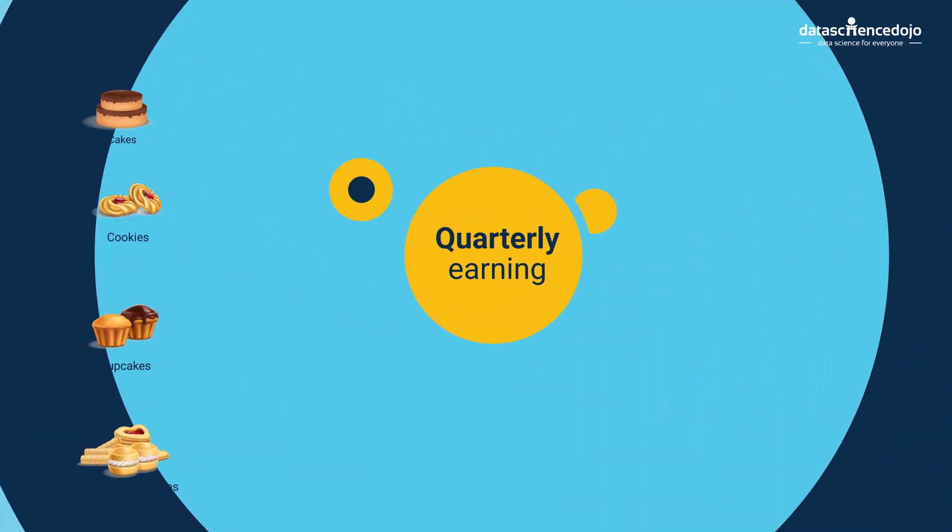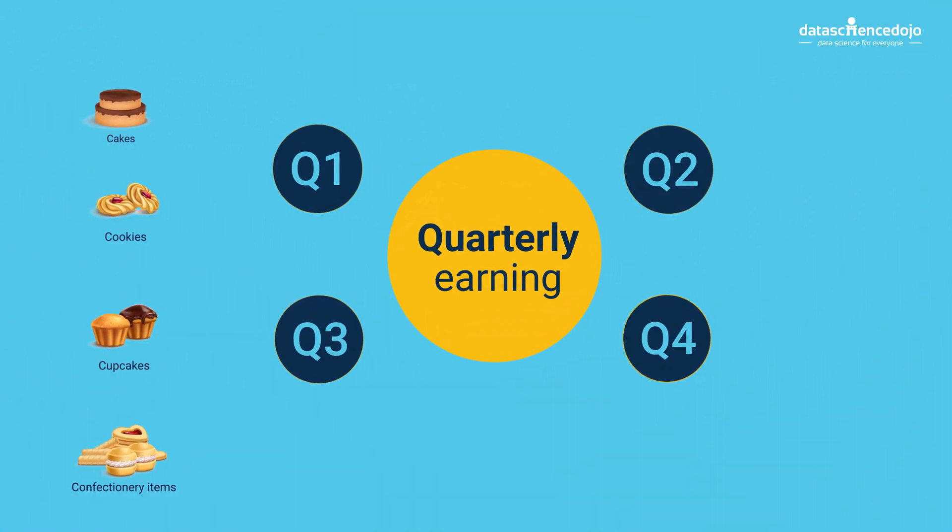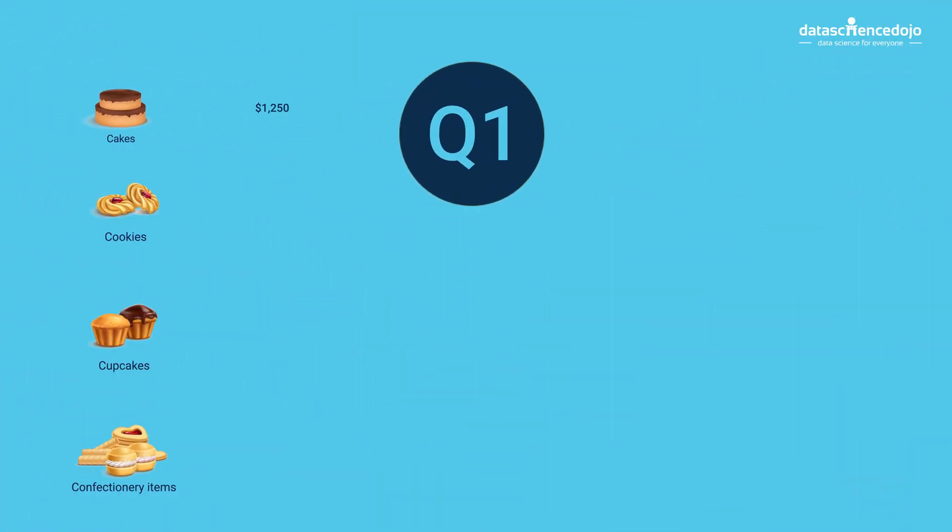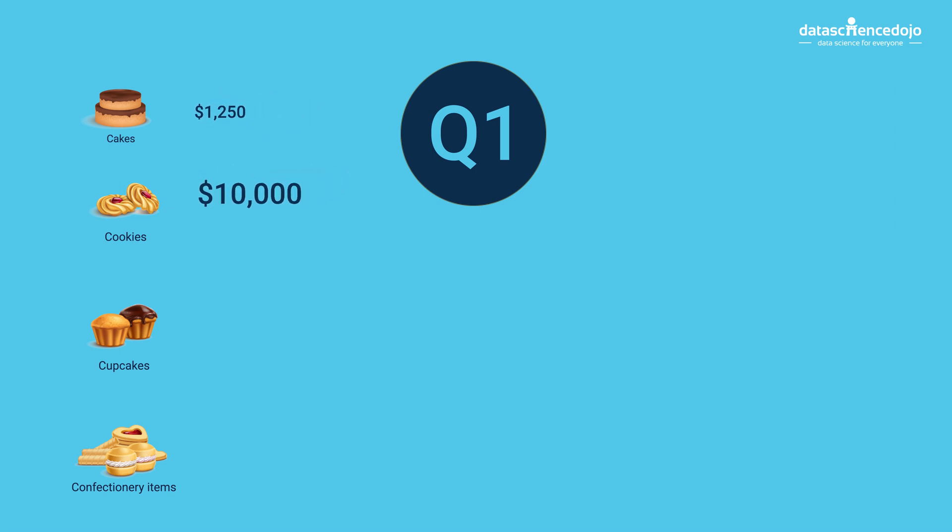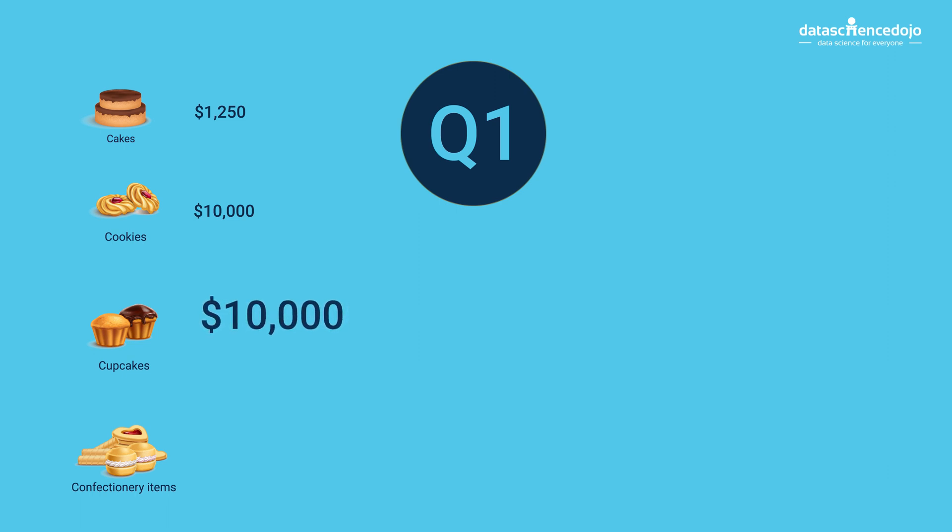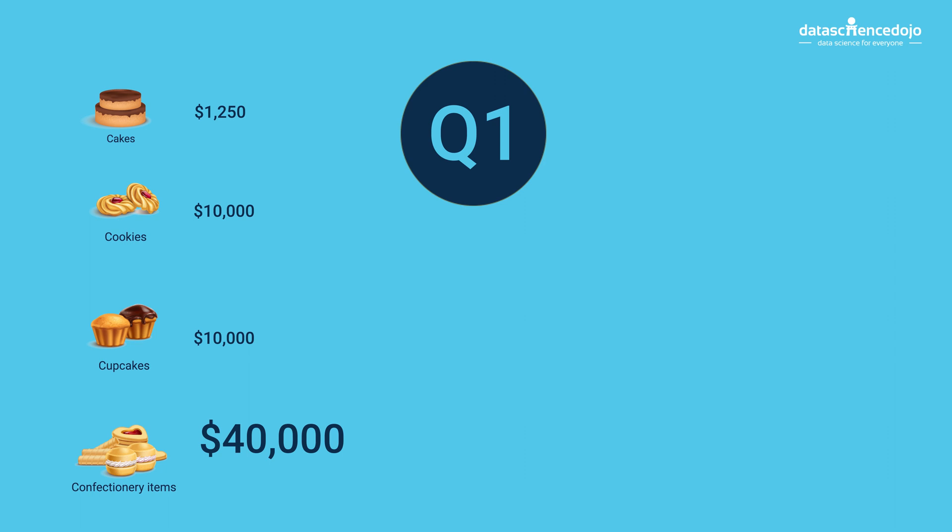In the first quarter, she earned $1,250 from cakes at $40 each, $10,000 selling cookies at $2 each, $10,000 from cupcakes at $4 each, and $40,000 by selling other confectionery items.